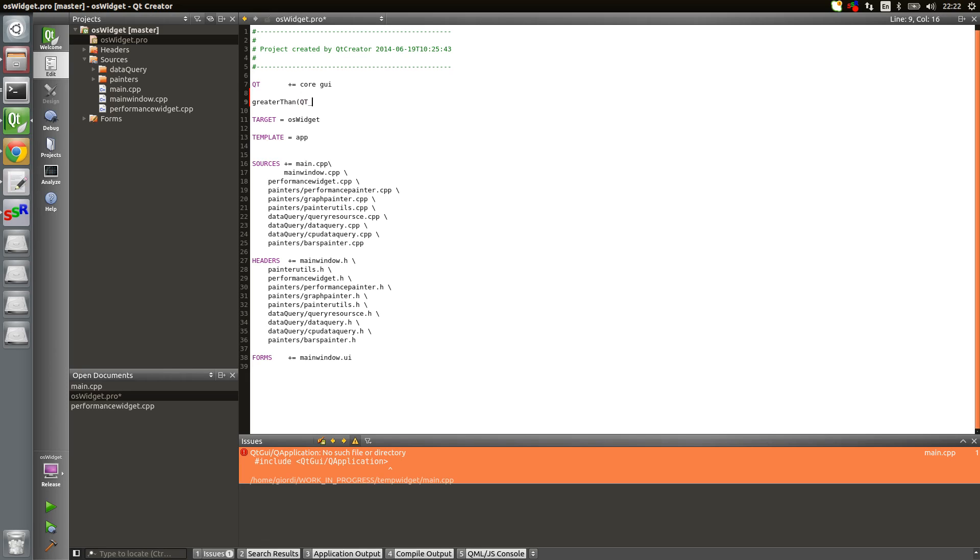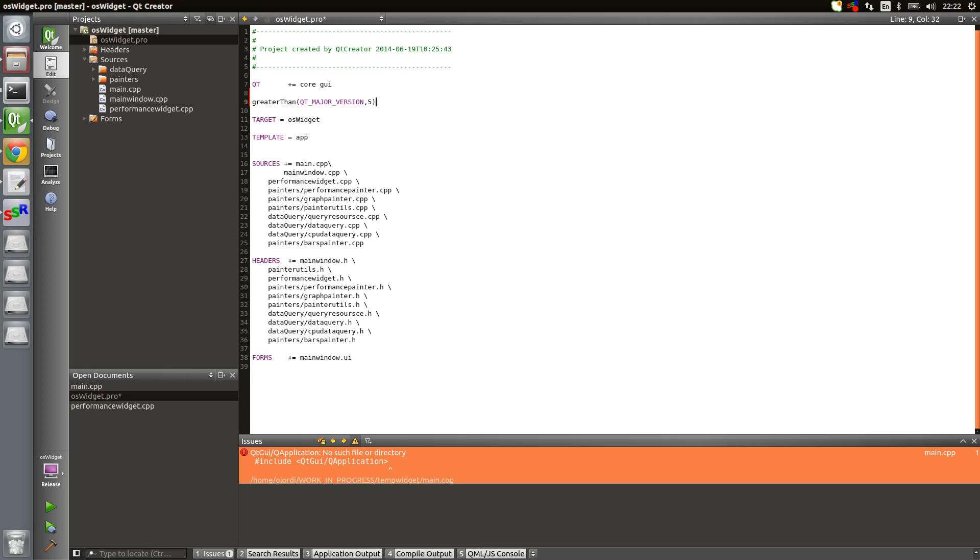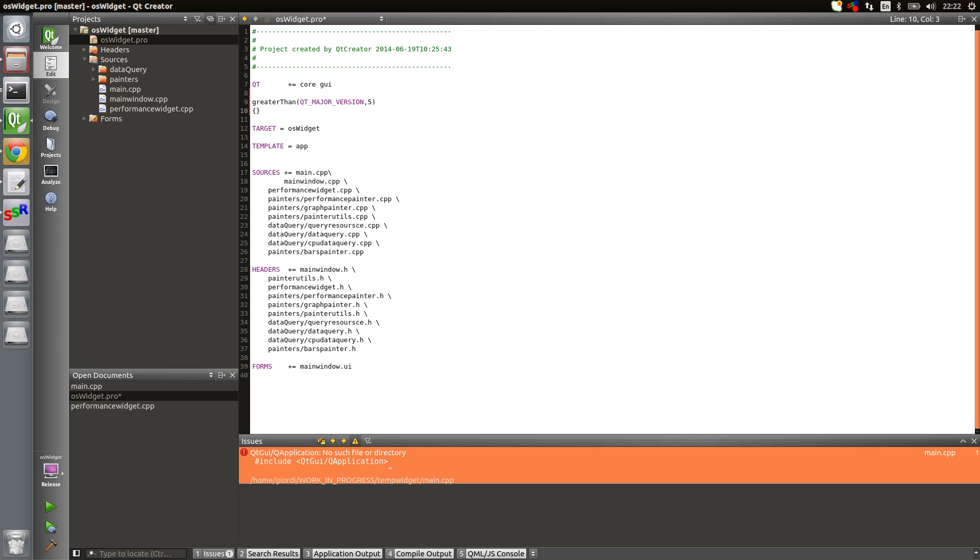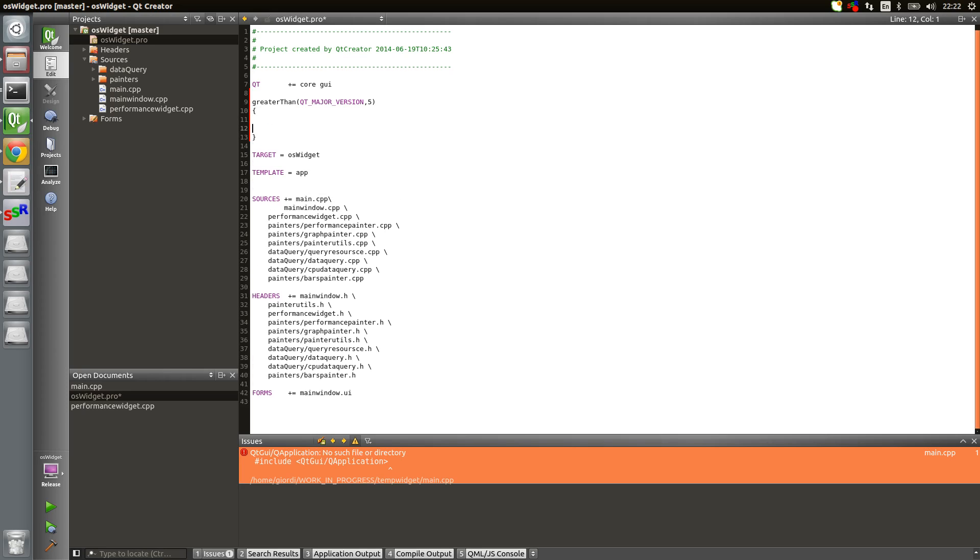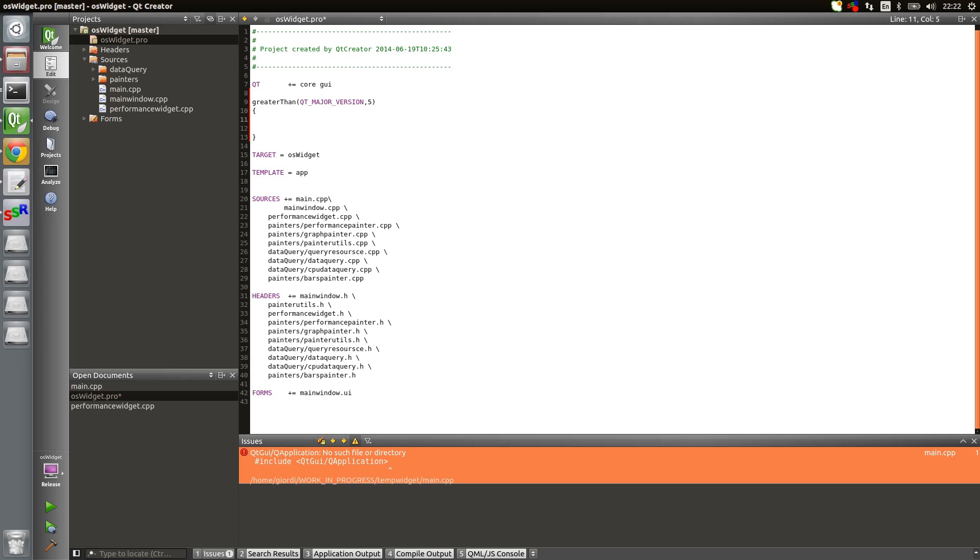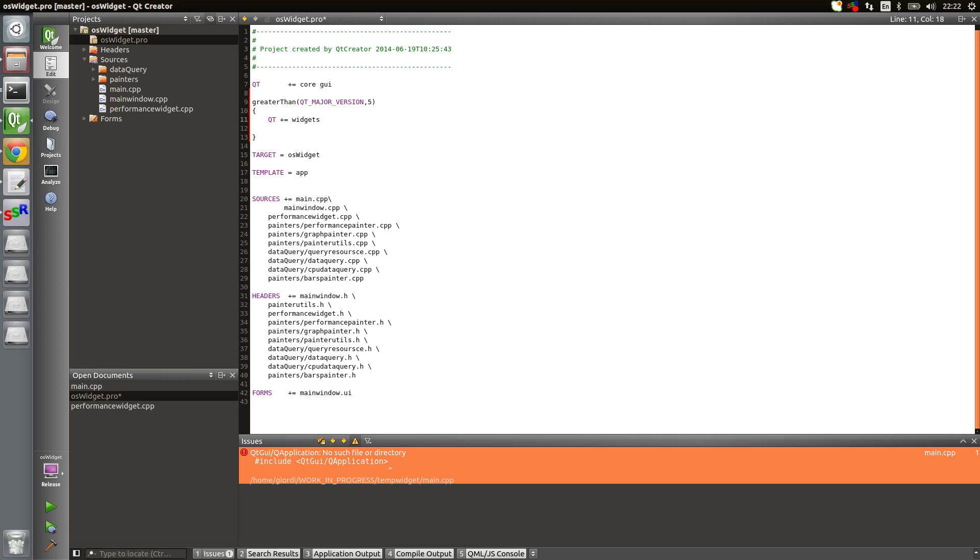Then check the variable Qt major version and check that against five. If that returns true, then you can do inside the parentheses whatever you want. For example, you can say Qt plus equal widgets. That's what you need to find Q application. Let's save and build.